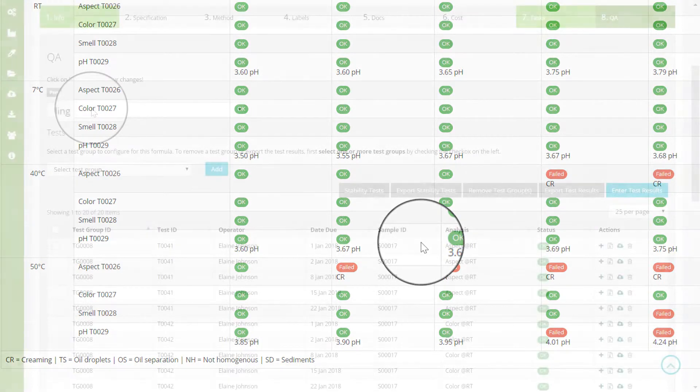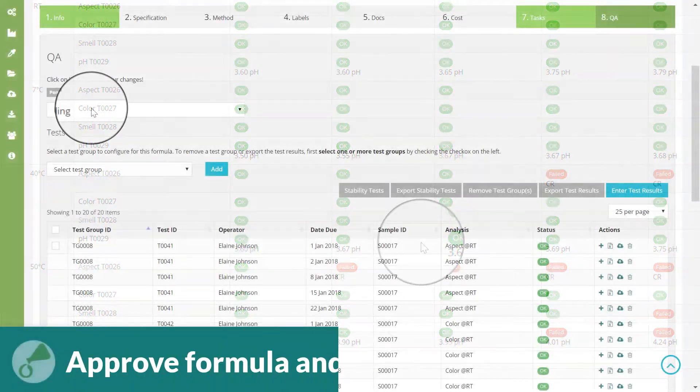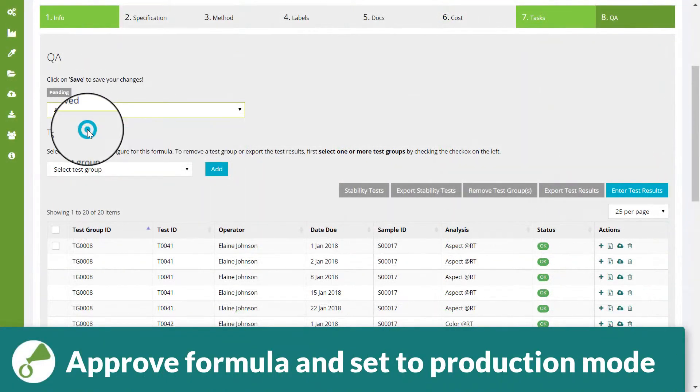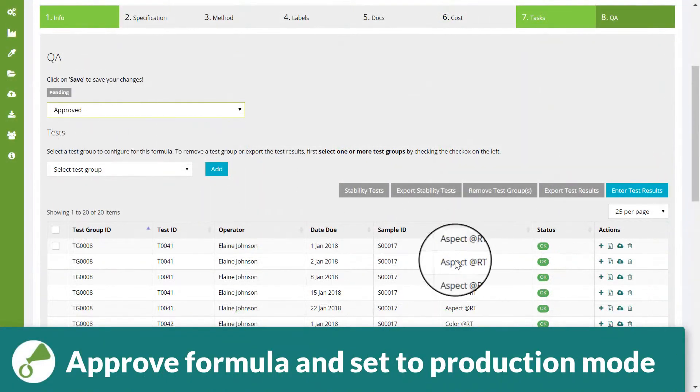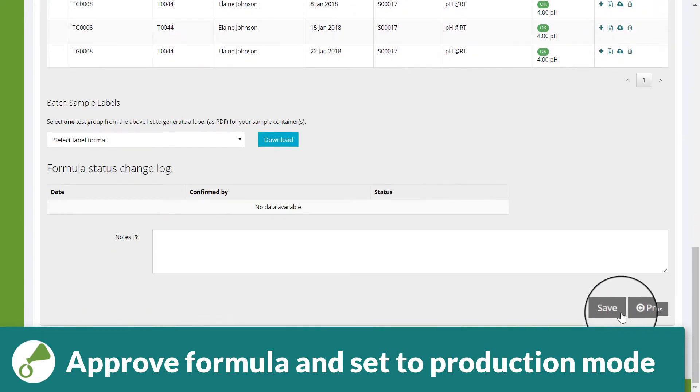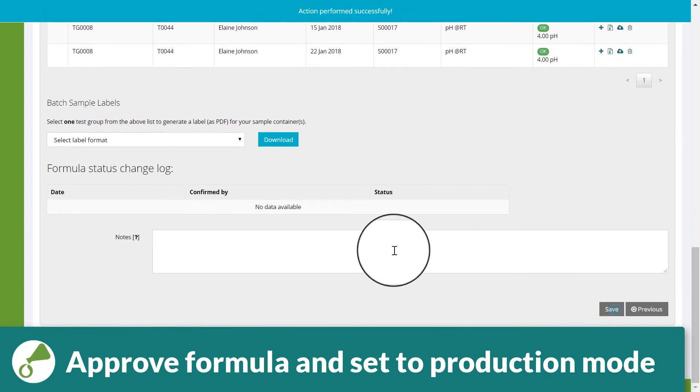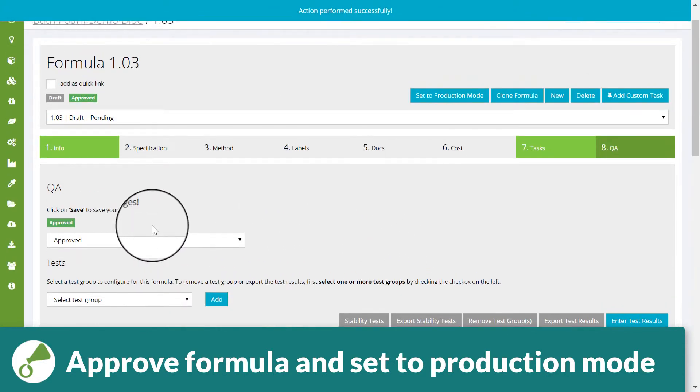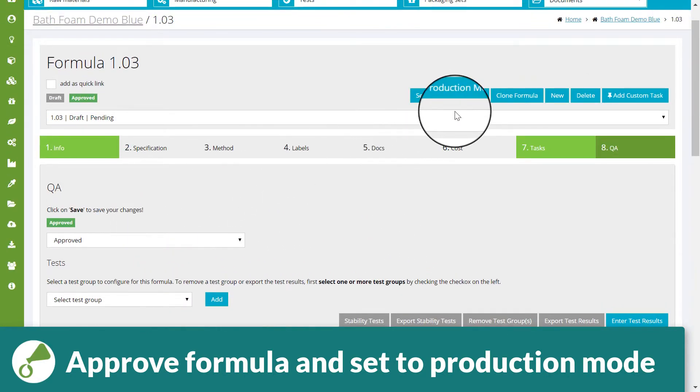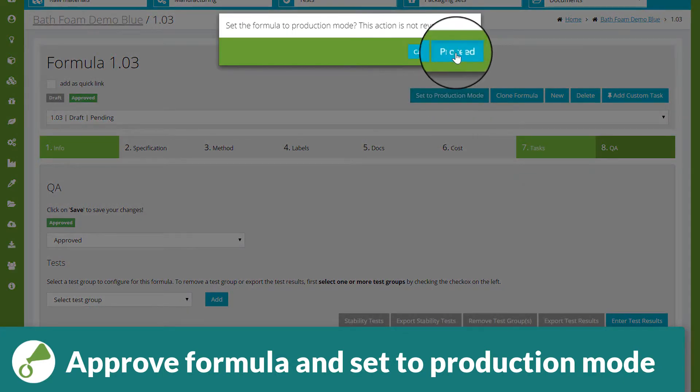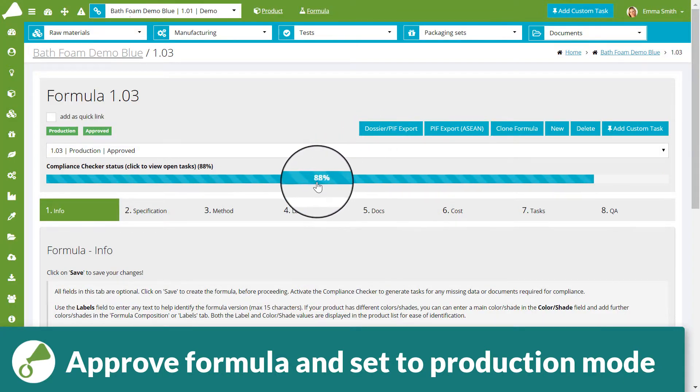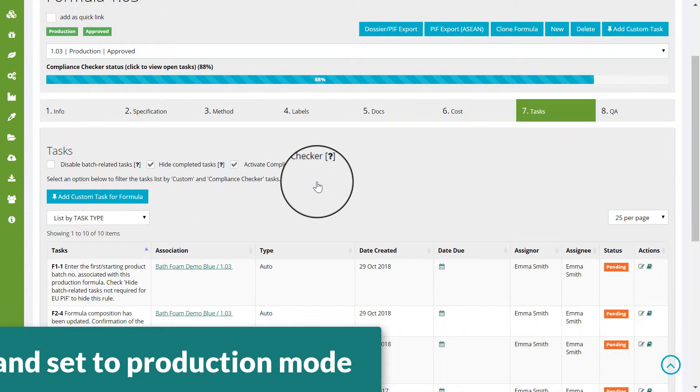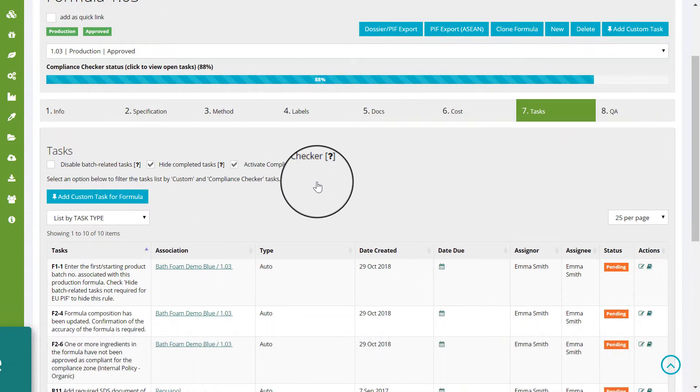Once all tests in the formula's QA tab have been successfully passed, you can approve the formula and set the formula to production mode. This activates the compliance checker and enables you to perform further actions, such as generating a PIF or product dossier, or to use the formula for manufacturing.